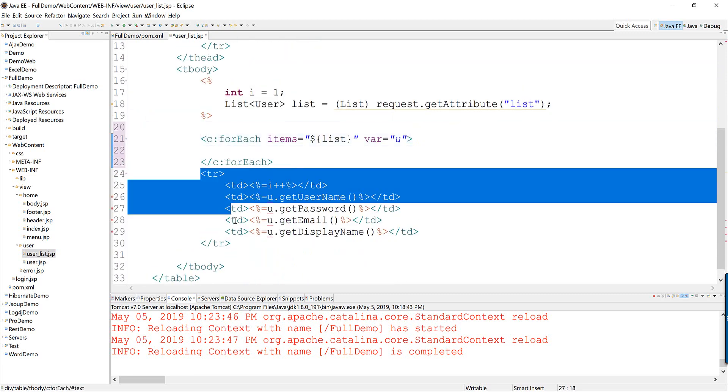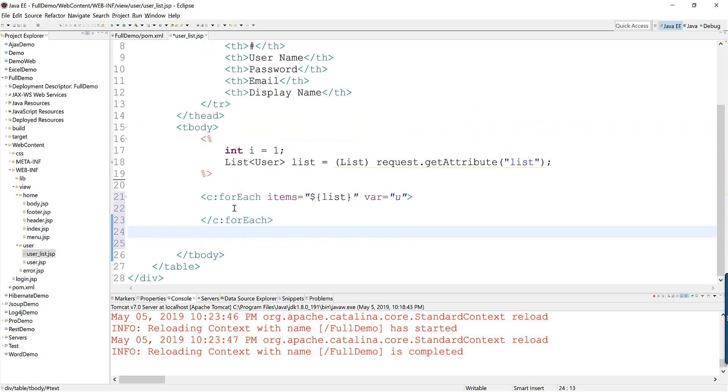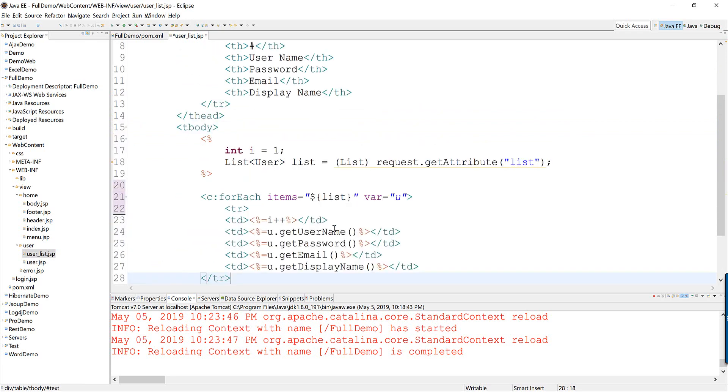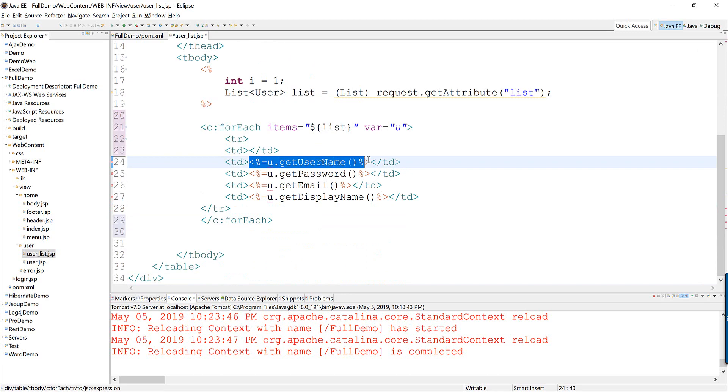And I cut the code from here to here. This one I temporarily removed. And this one I will change to user name.